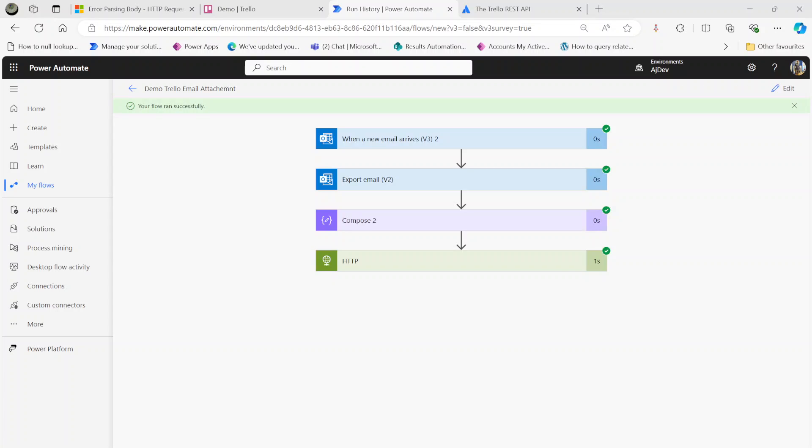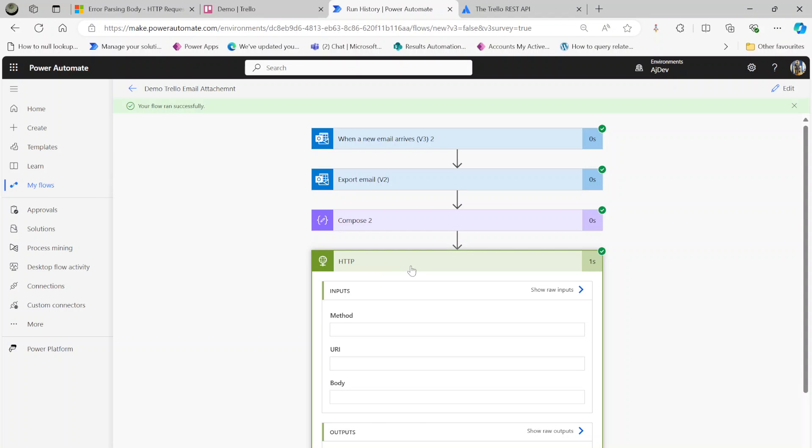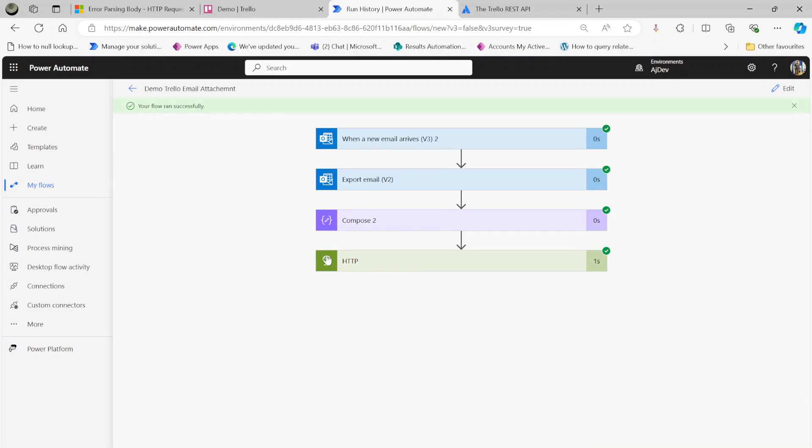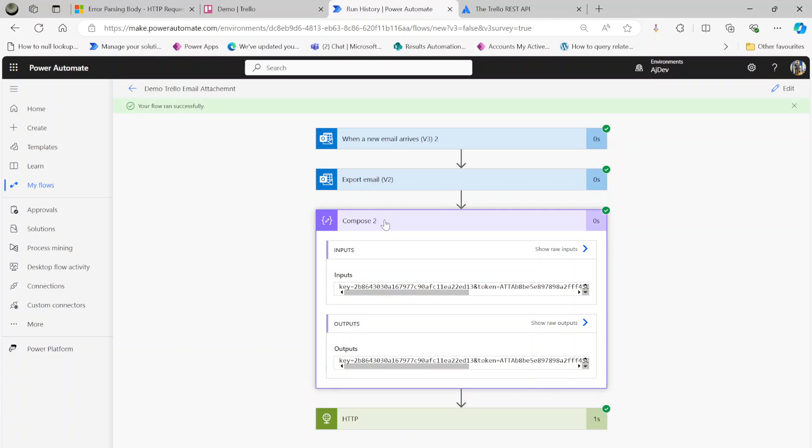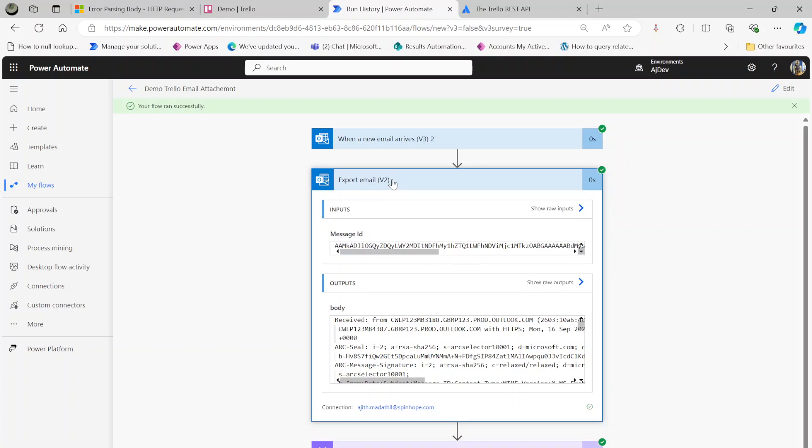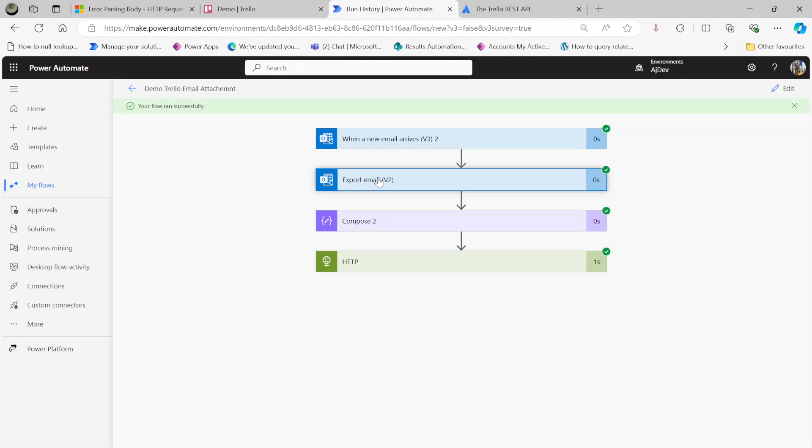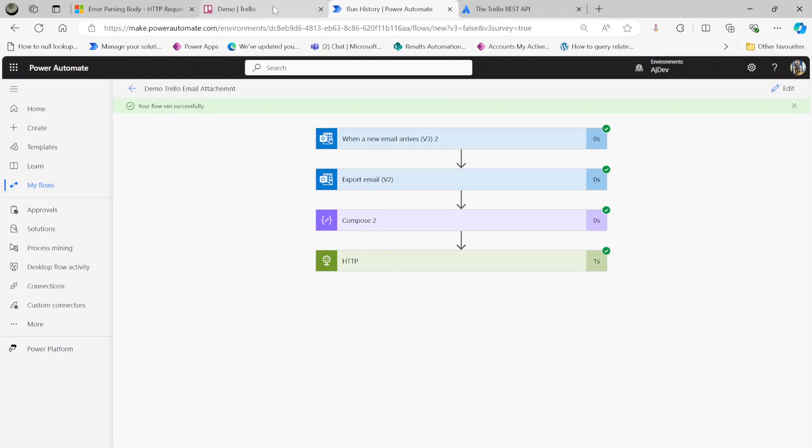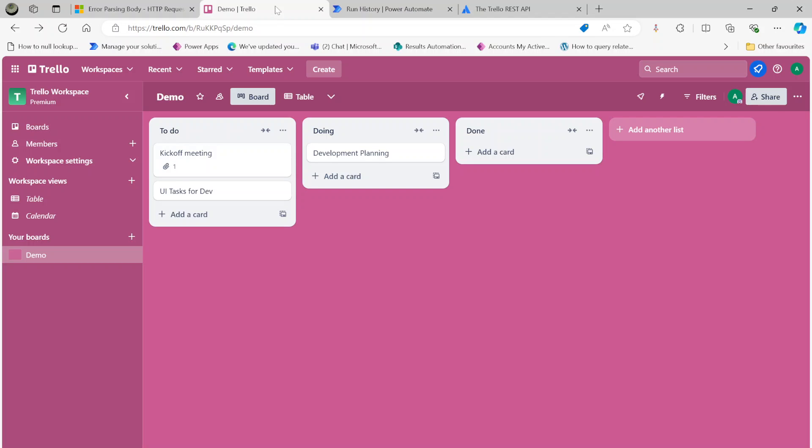The flow ran successfully. You can see here it ran the HTTP action step, then under the Compose that's my key and all, then my export step. Everything looks good here.